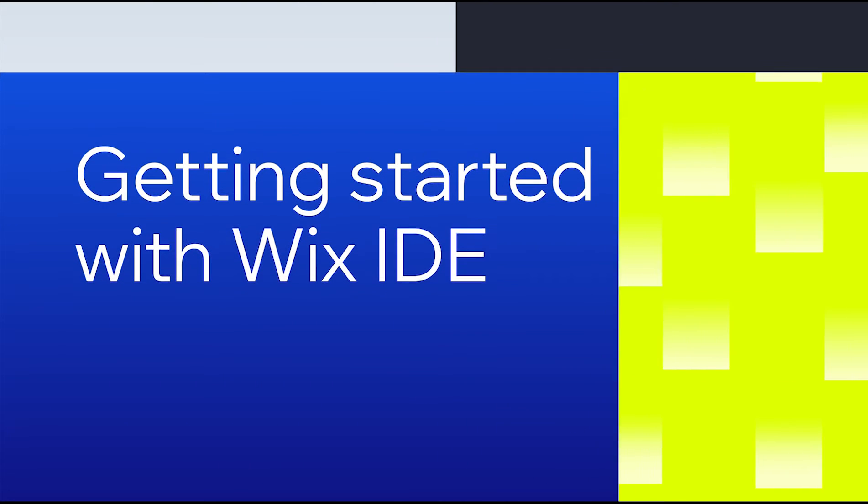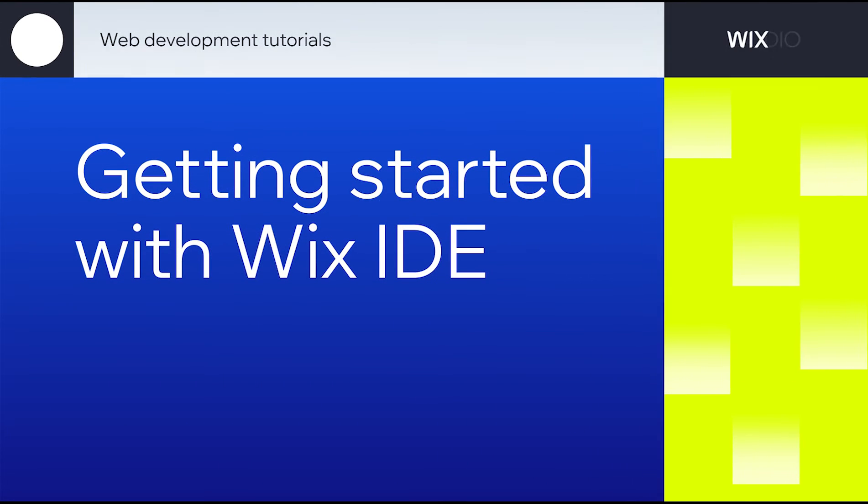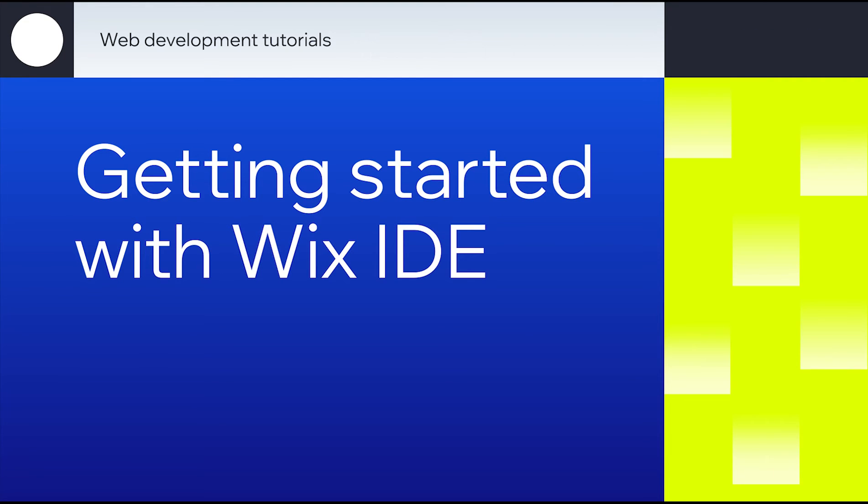Hey everyone! Did you know that Wix Studio provides you with a choice of environment for developing your websites? Today you will get familiar with working in Wix IDE and write your first lines of code.